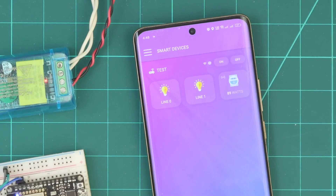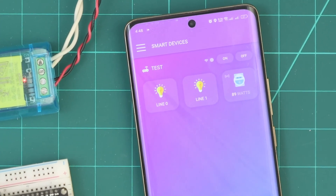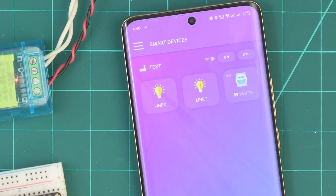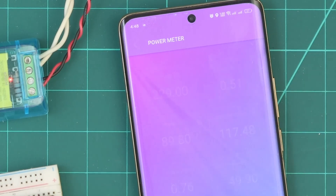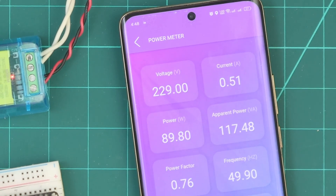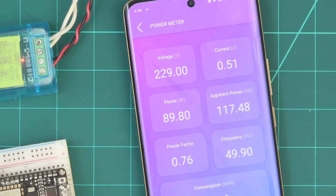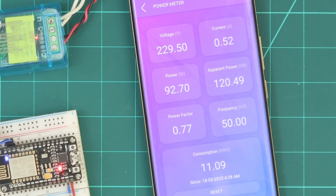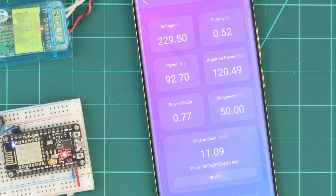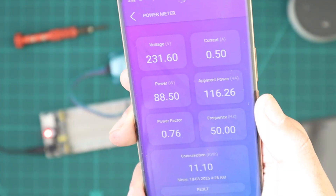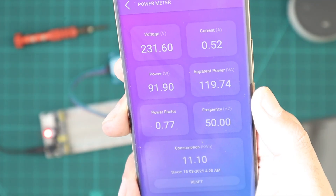Our power meter will appear in the app interface, displaying the live power in watts, and when we click on it, it will display all the data. Measurements are frequently updated every five seconds.